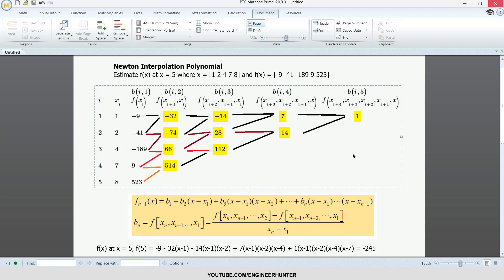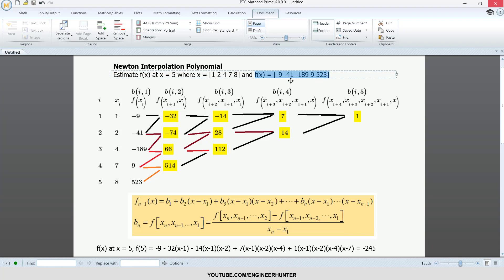Today let's talk about Newton interpolation. We have an example where we want to know the value of f(x) at x equal to 5. We have the data of x and f(x) organized in a table to make it easy to understand and calculate. The first column is the value of x with five numbers, the next column is the value of f(x). These two are the input data, and the highlighted values are what we need to calculate.